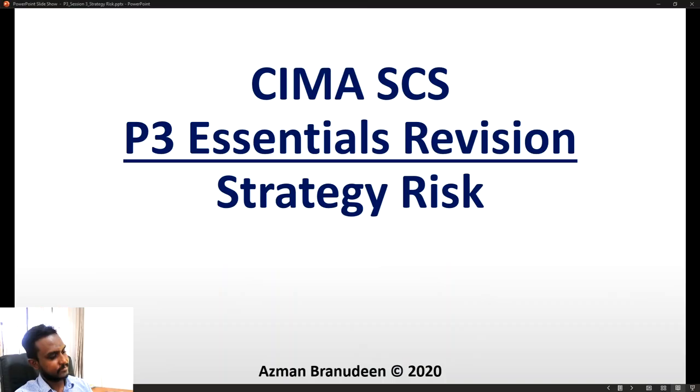Welcome ladies and gentlemen to the CIMA SES P3 Risk Management Complete Essentials Revision. This is segment number 3, which is on strategy risk.